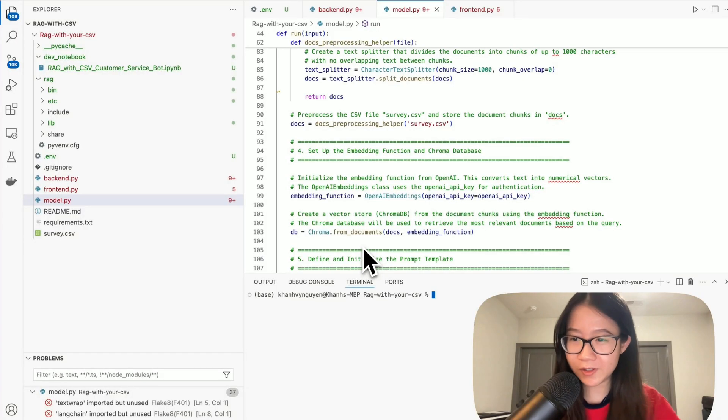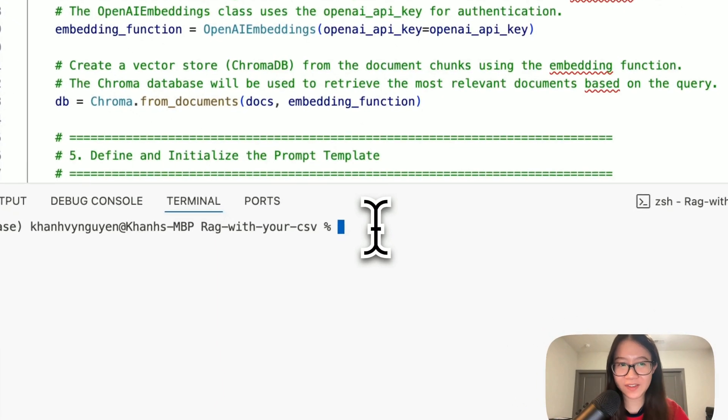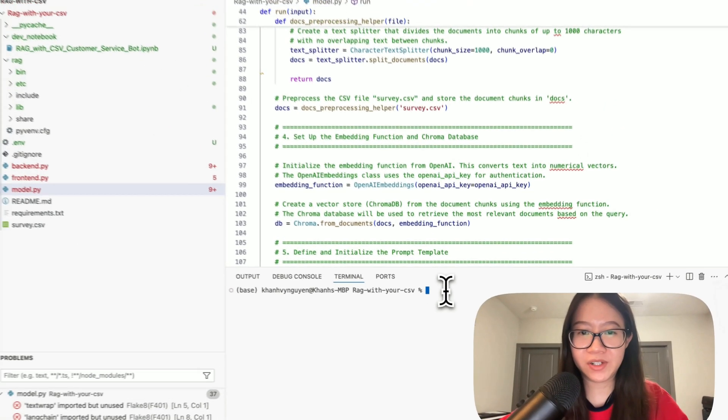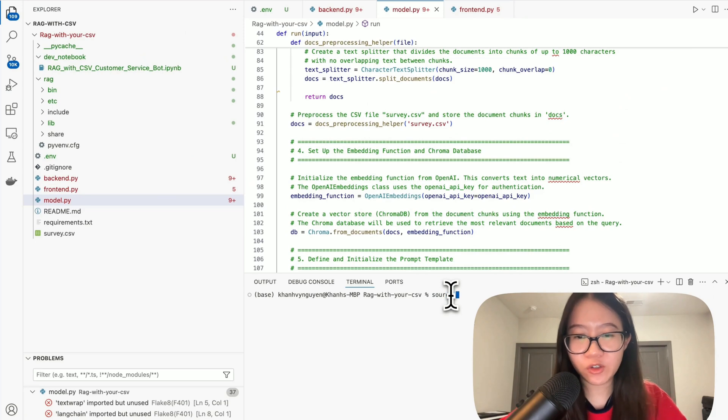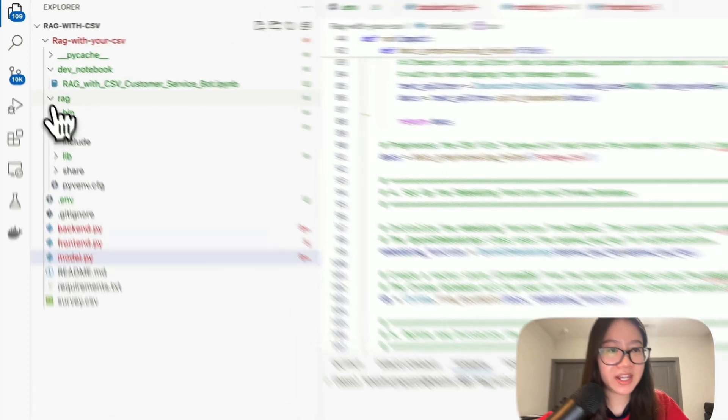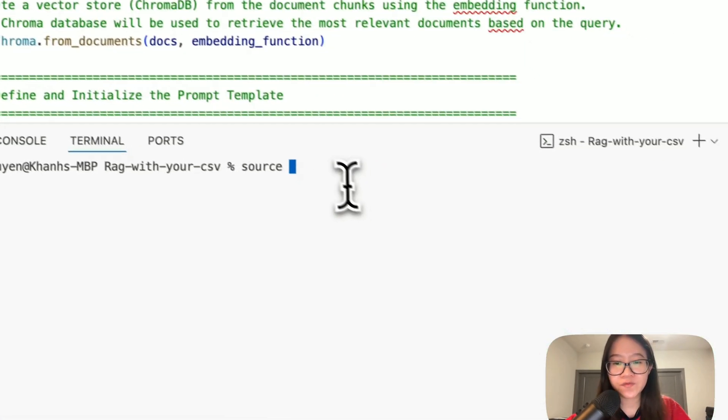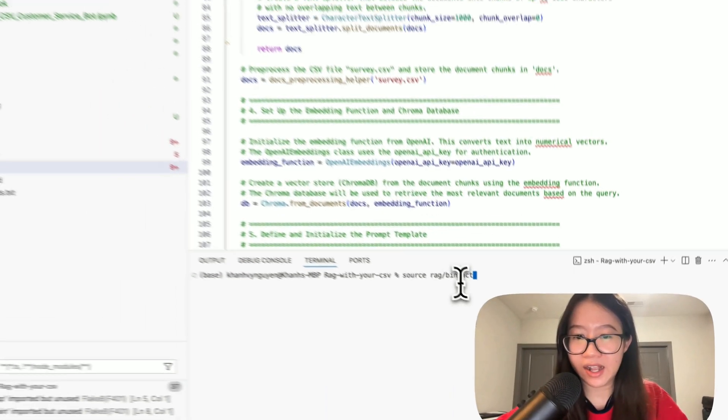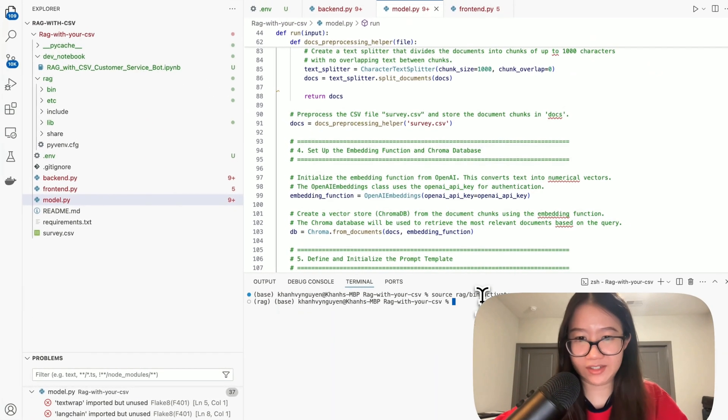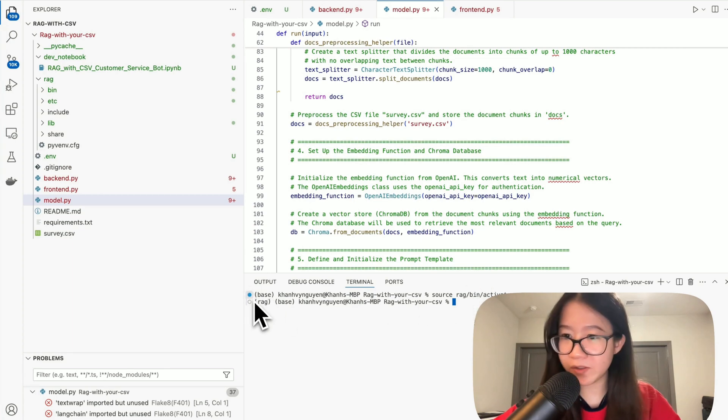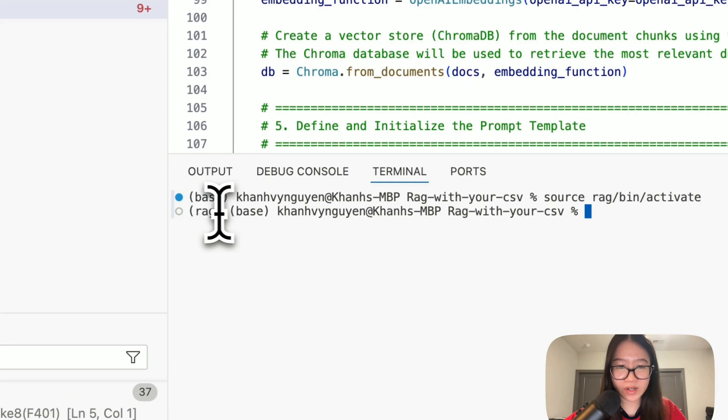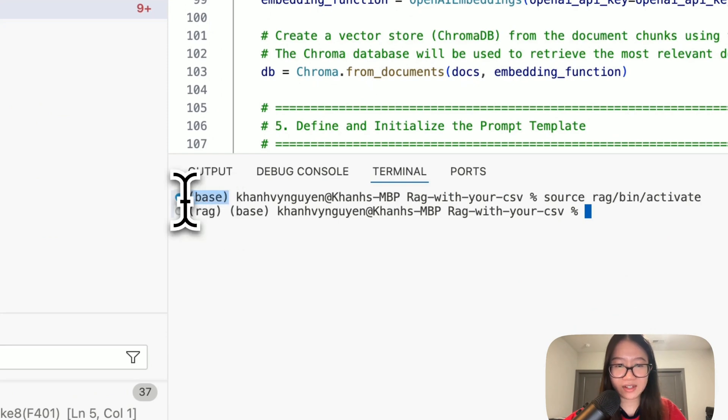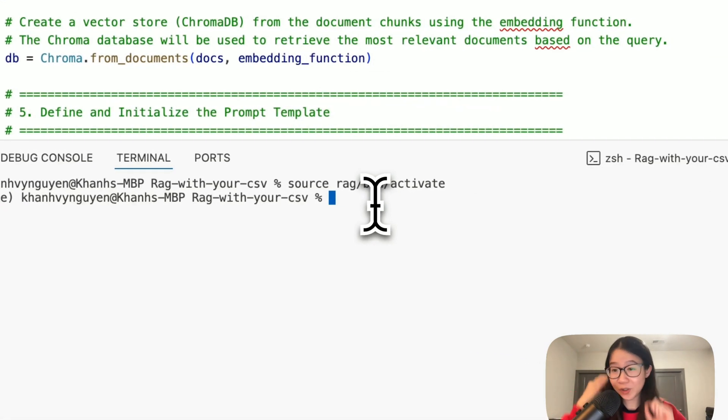As usual, best practice, let's activate our virtual environment by using source. What is my virtual environment name? It's named RAG. RAG bin activate. Alrighty, how do we know it's ready to activate? Here it is. Before this is before and this is after. So, we already have the virtual environment activated.